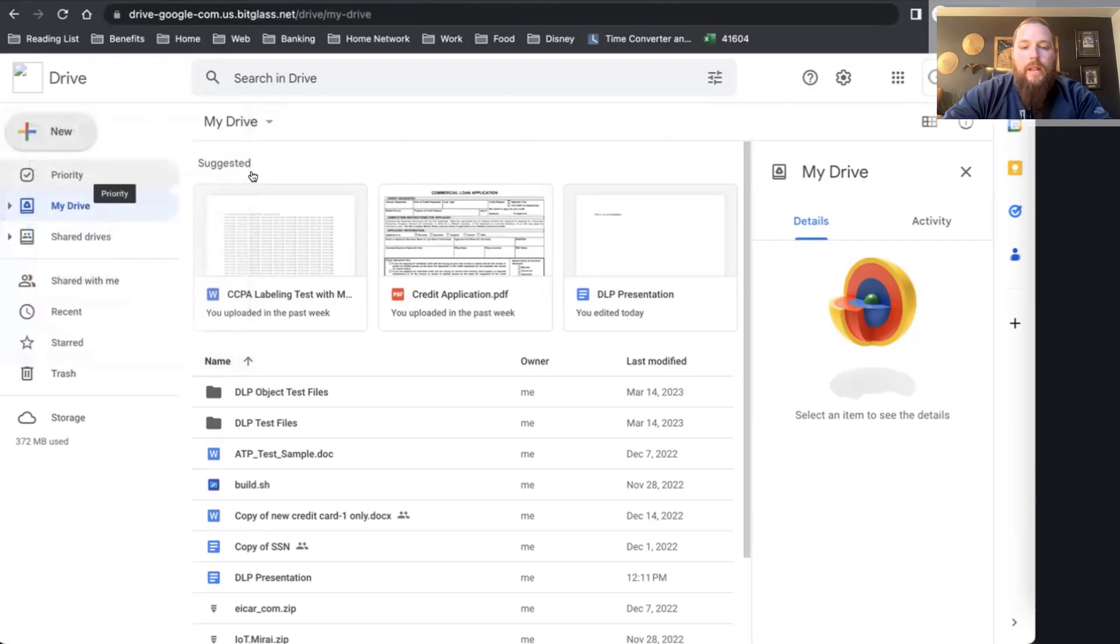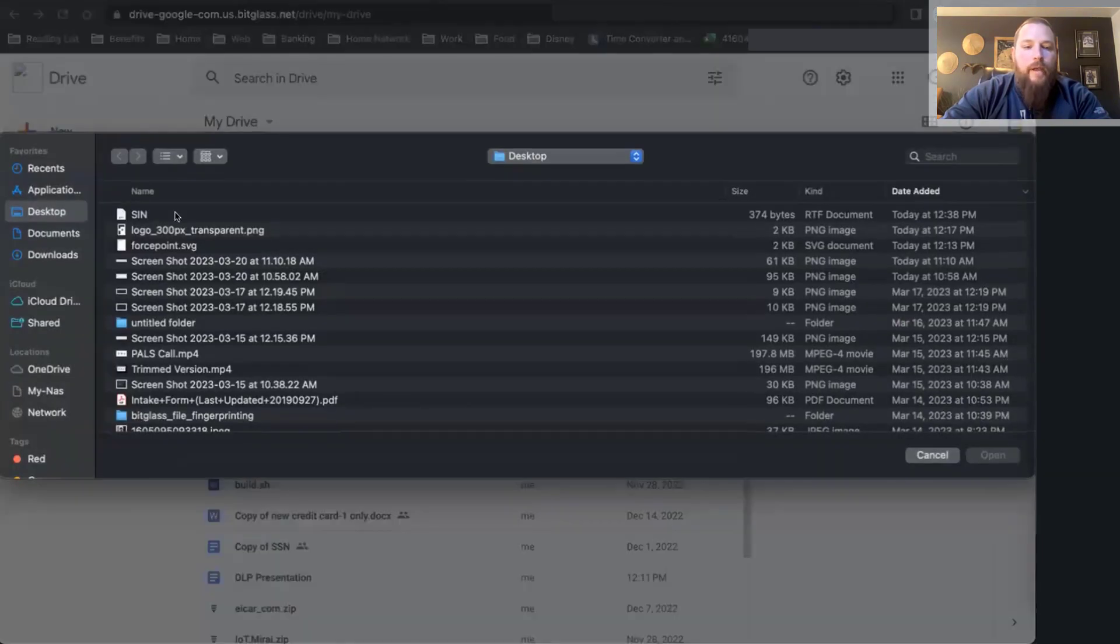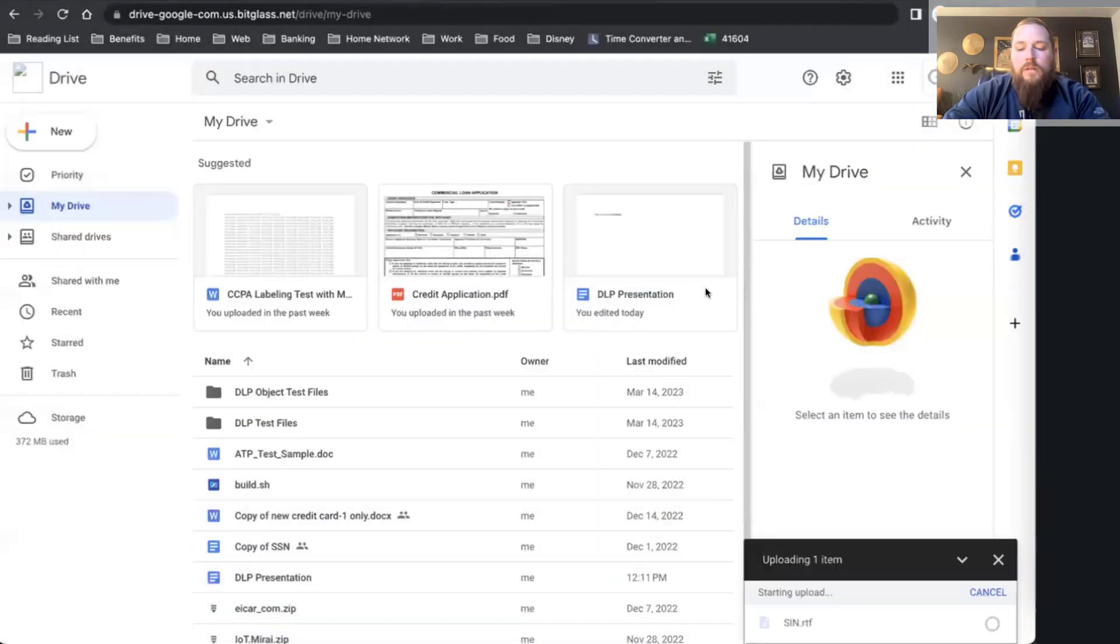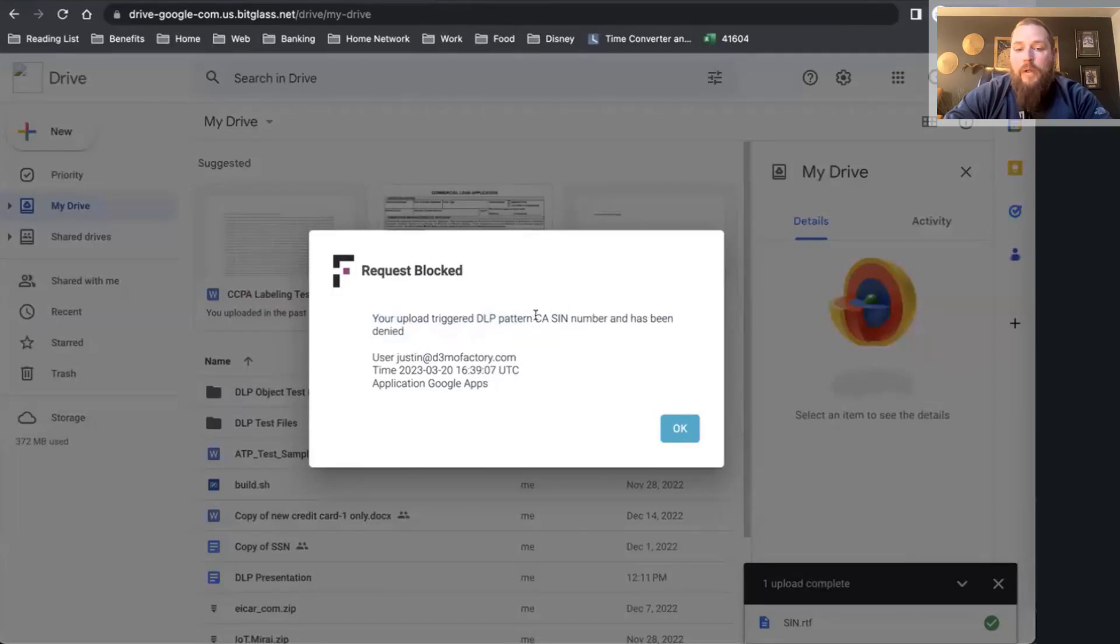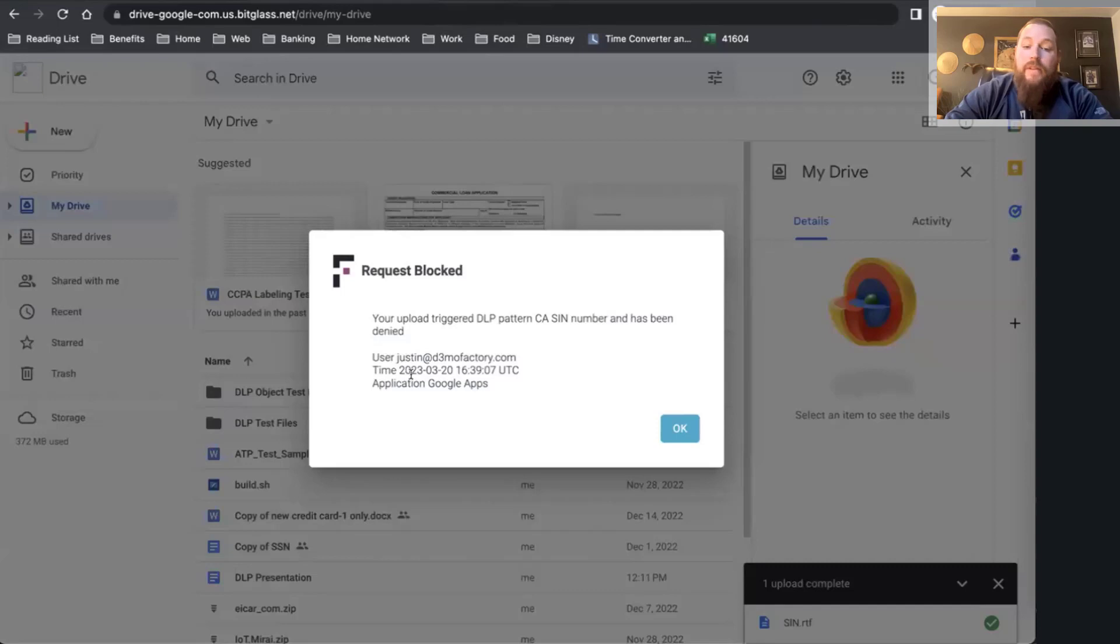I'm going to go ahead and upload my file. There's my SIN file. Let's go ahead and try uploading this. And as you can see, my policy has now blocked it. My upload triggered my DLP pattern. You can see my social security number. We can specify the time, the date, the application, as well as the user.